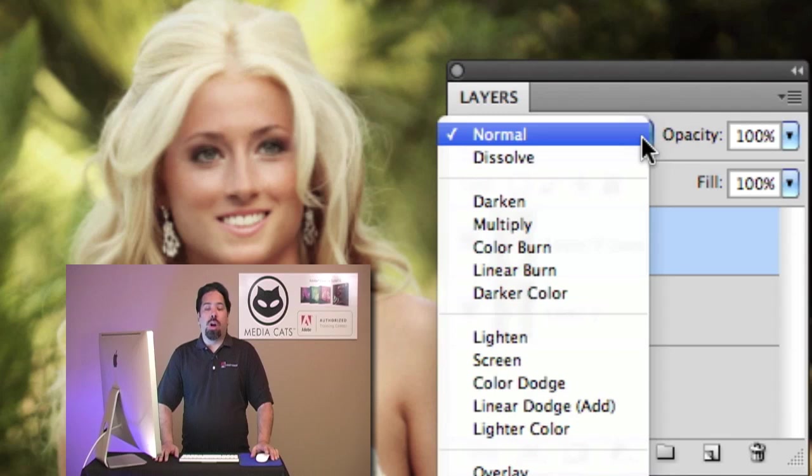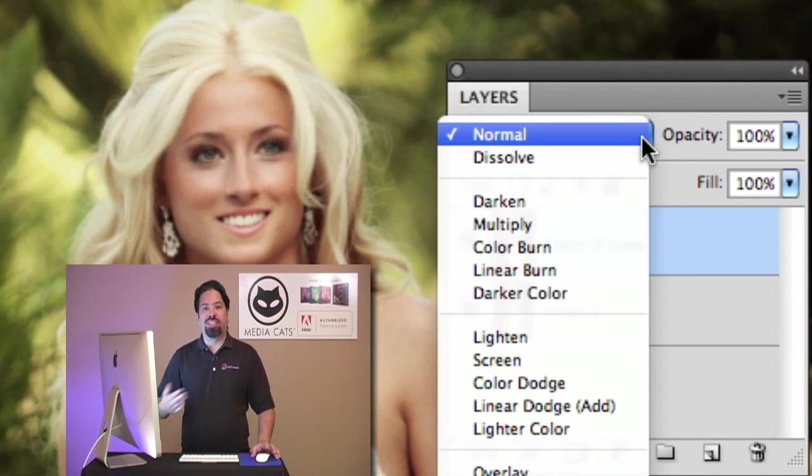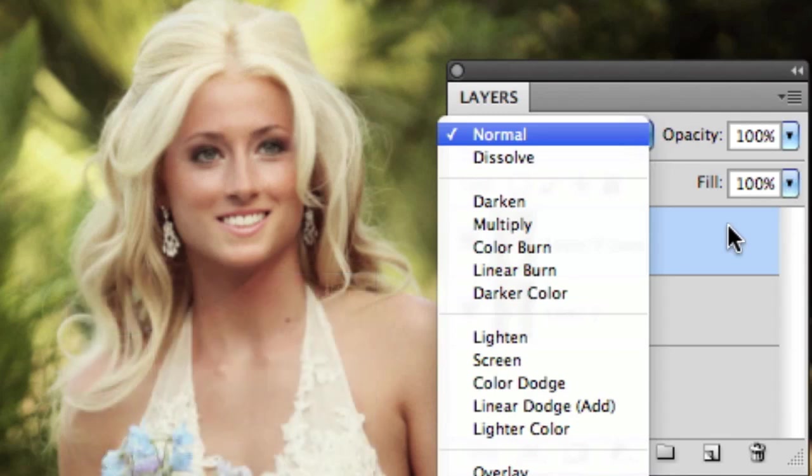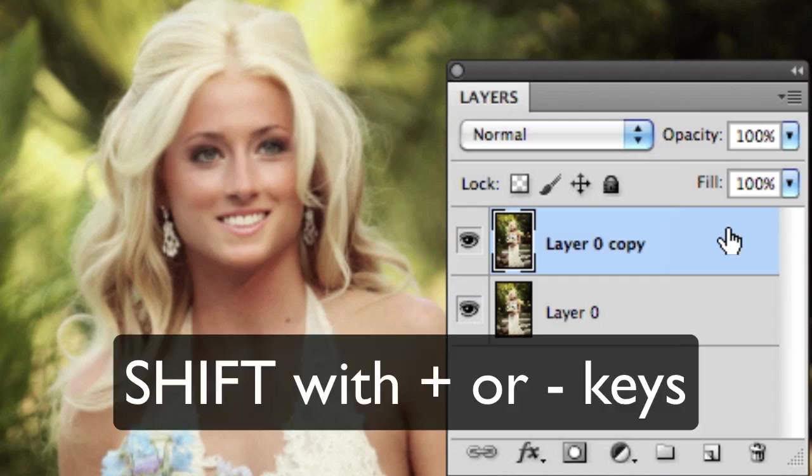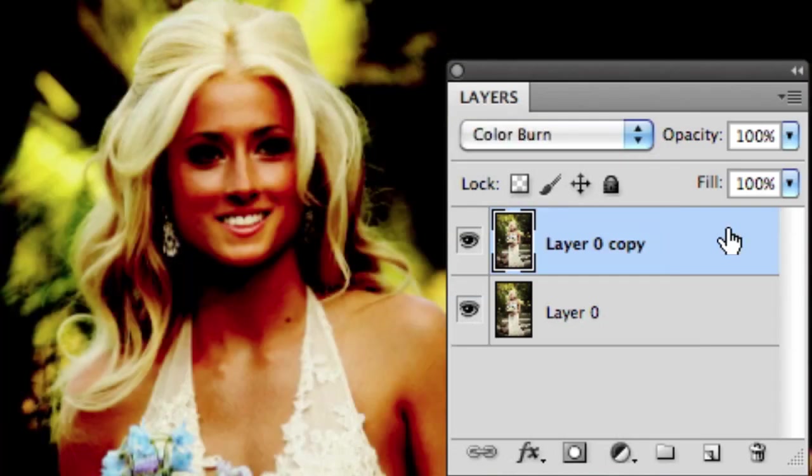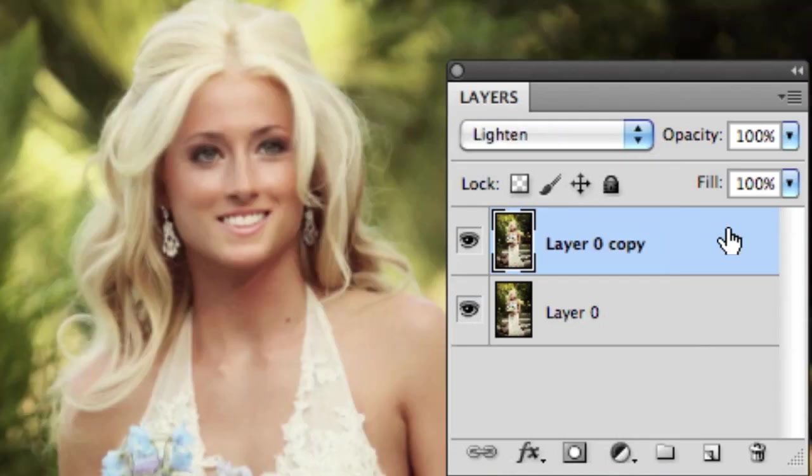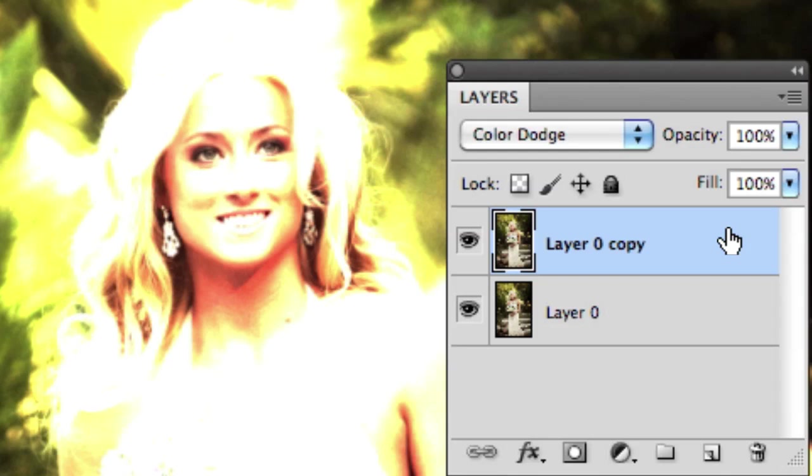What I want to talk about is how you use your keyboard to cycle through those modes and even pick a blend mode. If you use your Shift with the Plus and Minus keys, you can cycle through the various blend modes of your image.